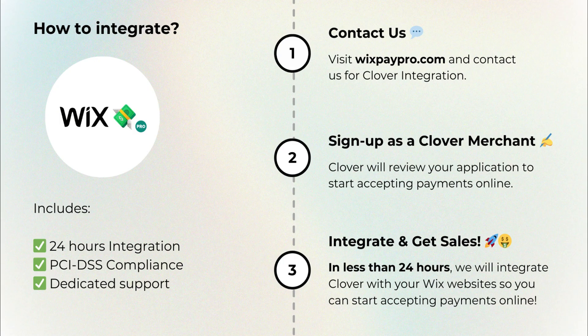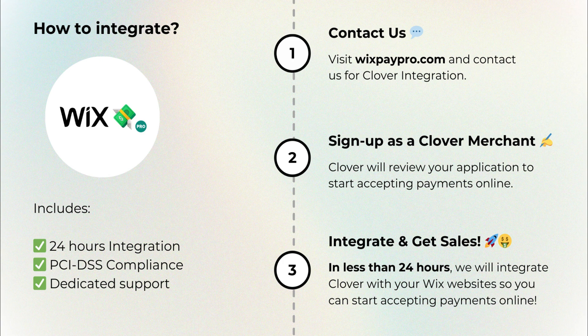Our integration process is very simple. Just follow these three steps. First, contact us from our website, Wixpaypro.com. Then, sign up as a Clover merchant.